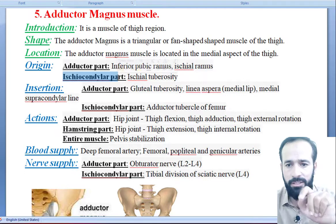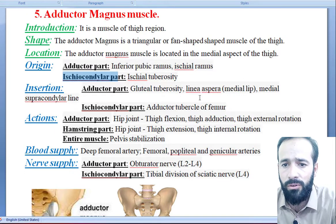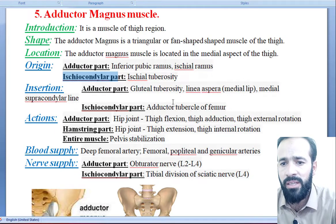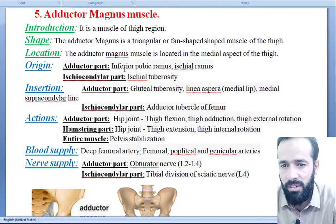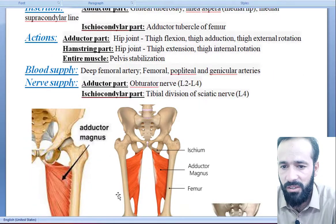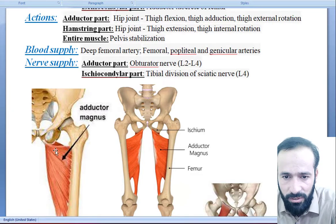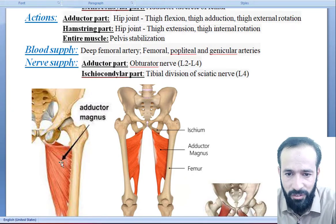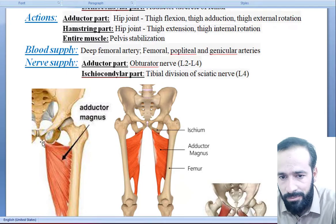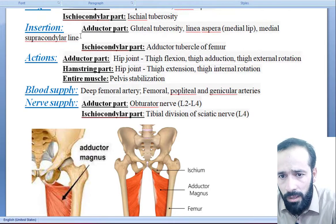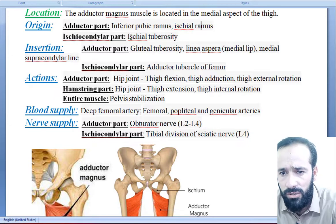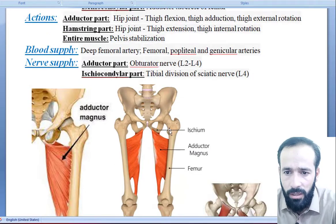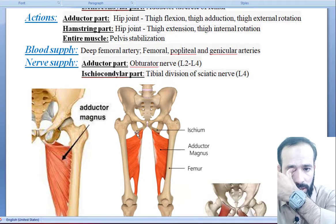Regarding its origin: the adductor part gets its origin from the inferior pubic ramus and ischial ramus. You can see here — this is the adductor magnus muscle, a large fan-shaped muscle. The ischiocondylar head gets its origin from the ischial tuberosity, which is posteriorly present because the ischial bone is posterior.